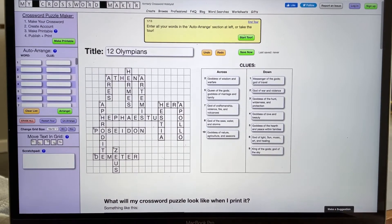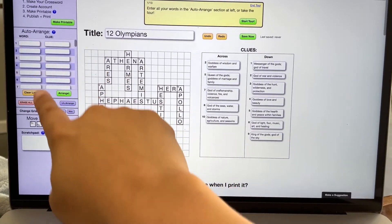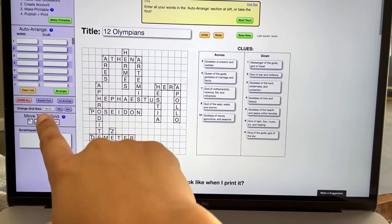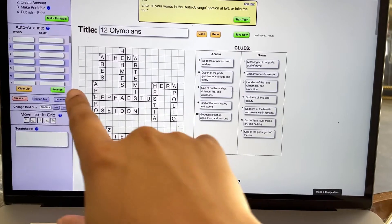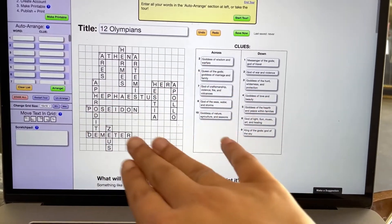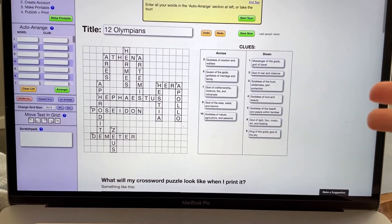This is crosswordmaker.com and you have an auto-arrange option where you can put in the word and the clue, and then it will automatically generate a crossword puzzle.